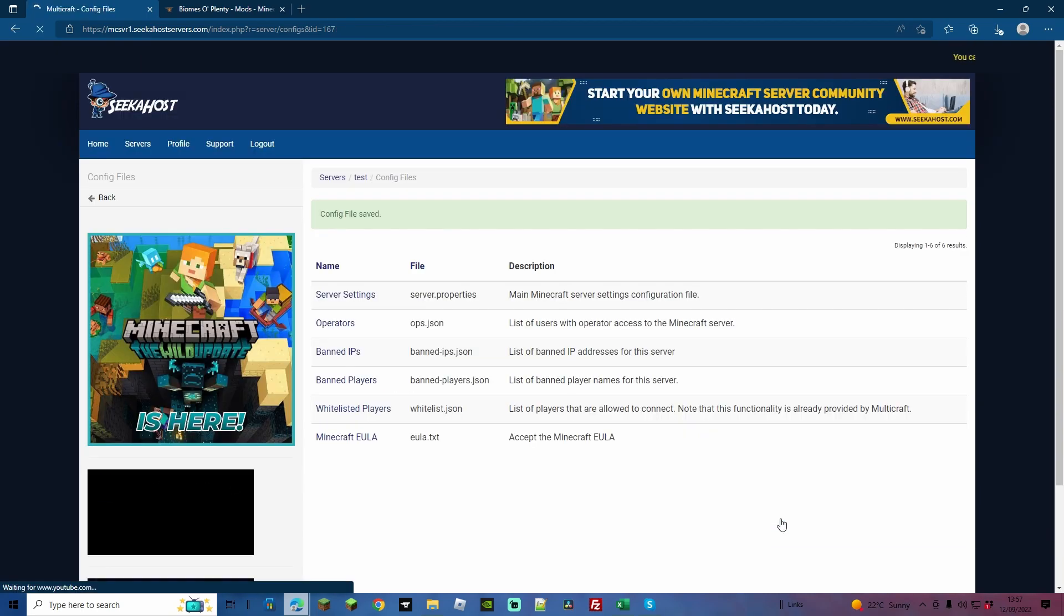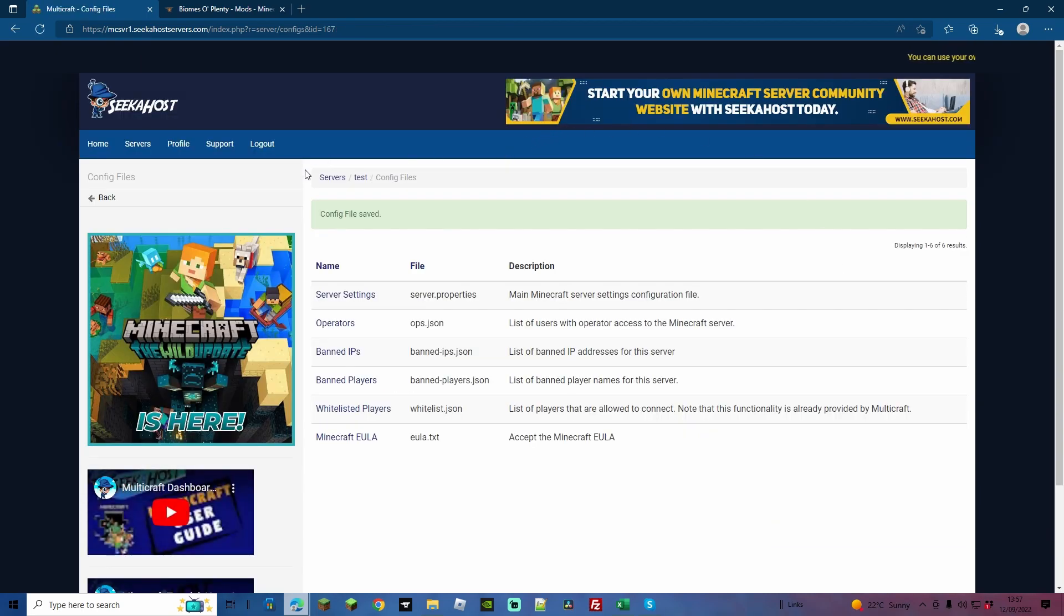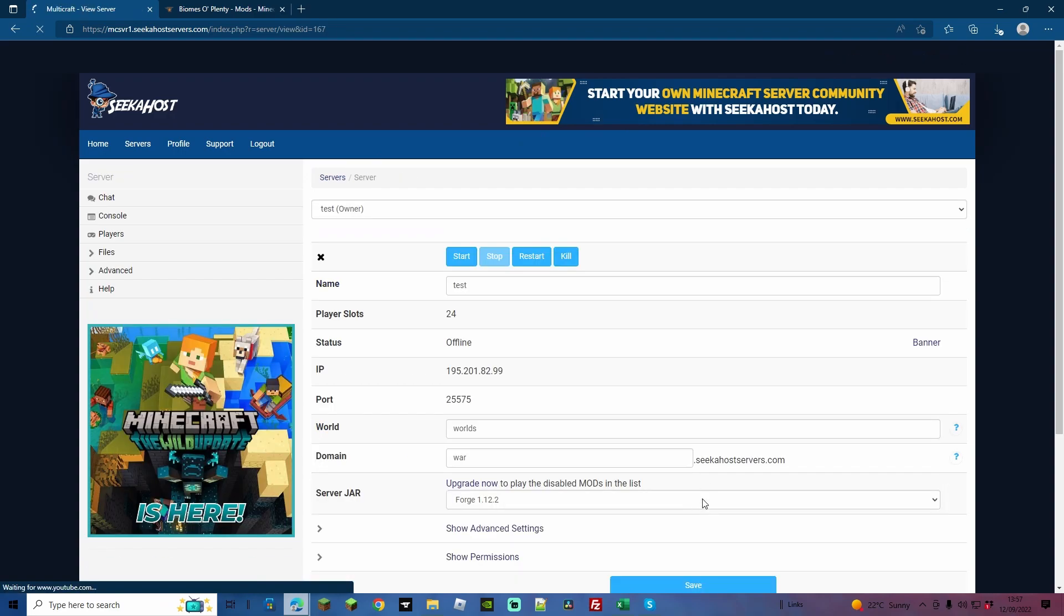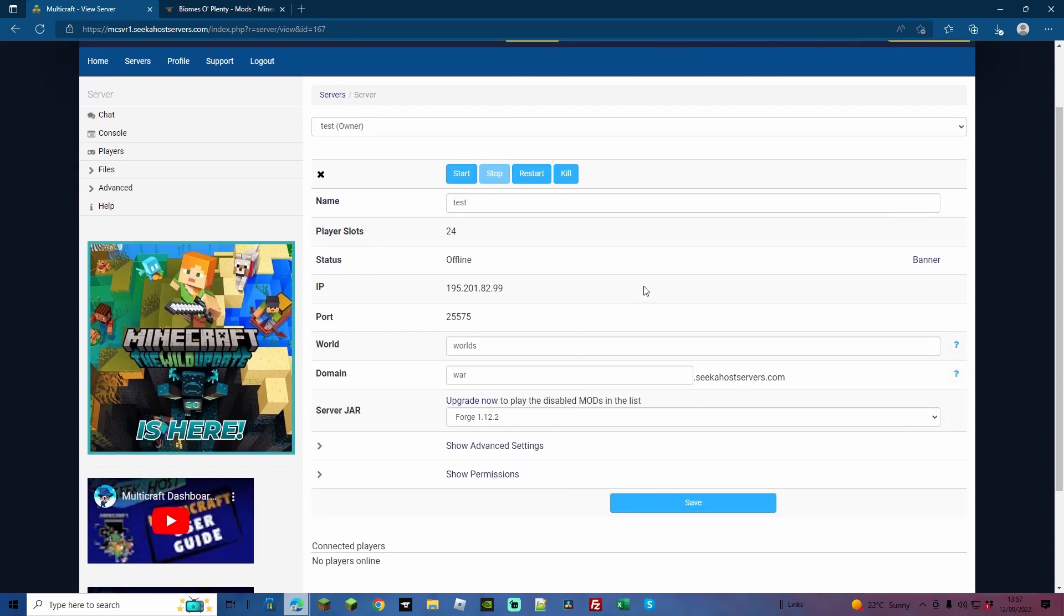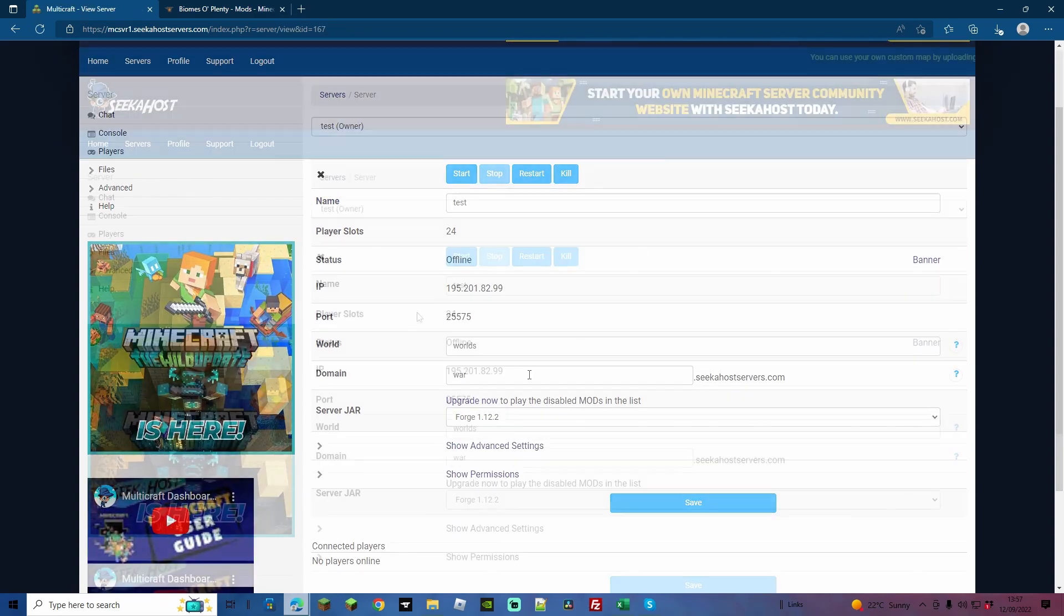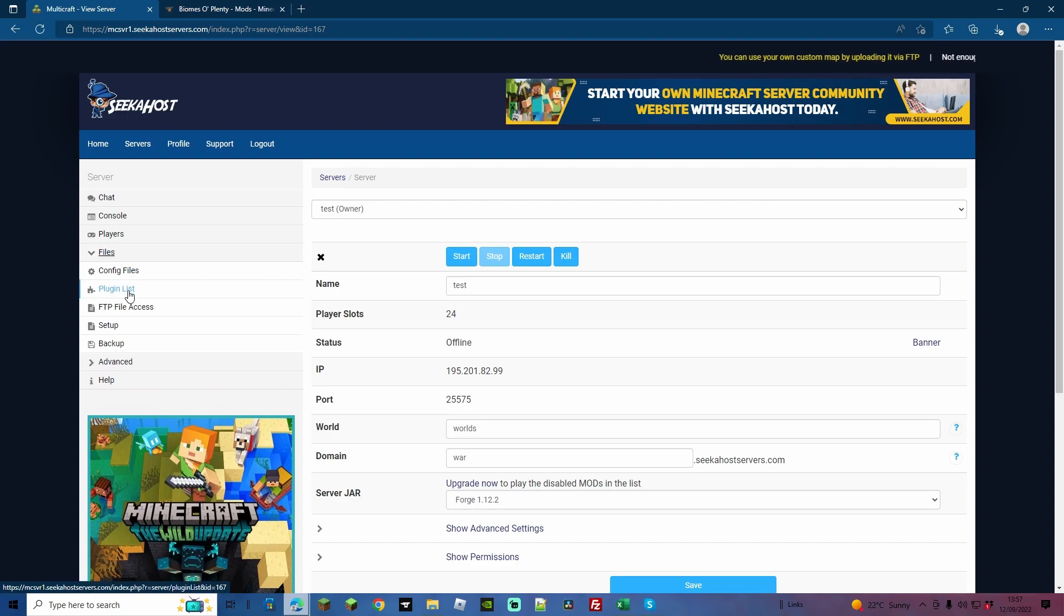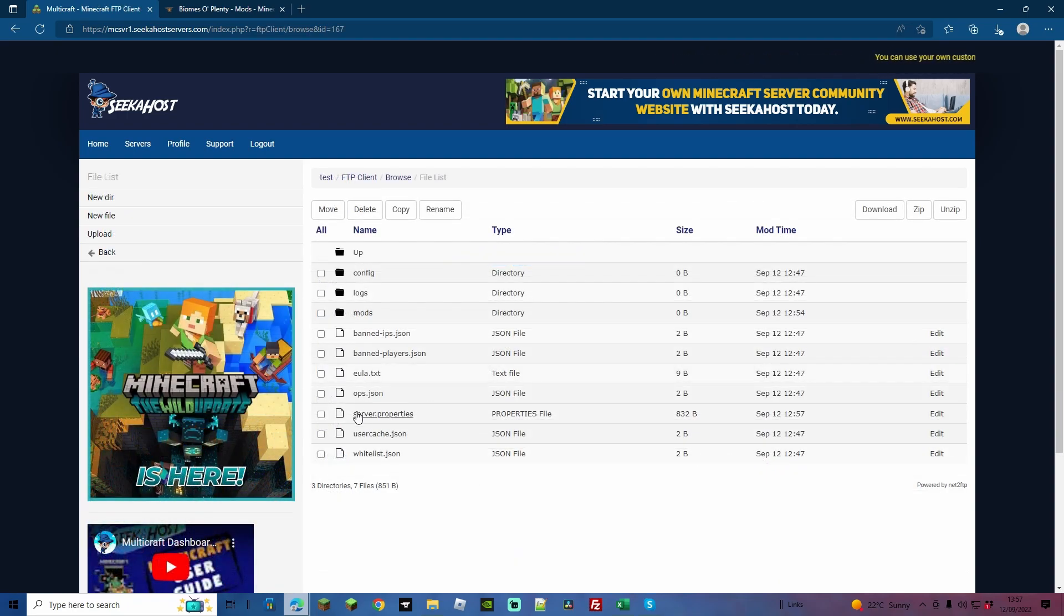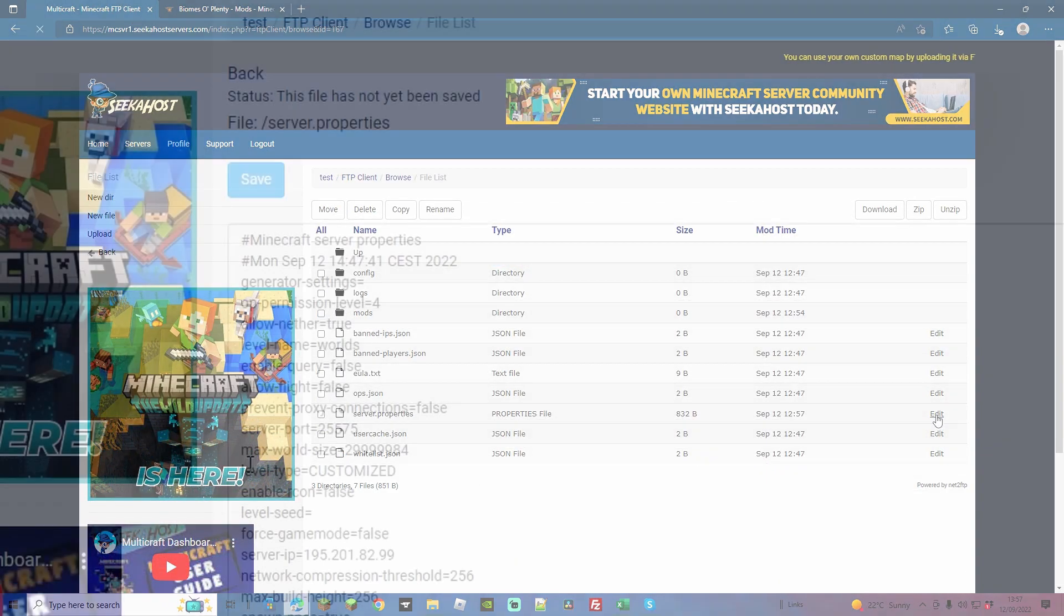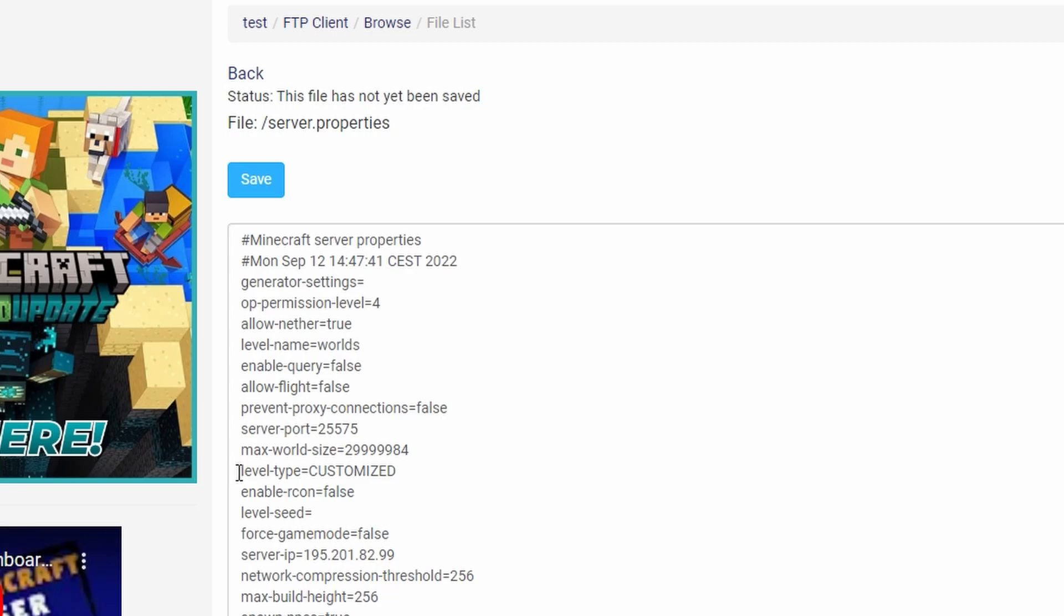Once you've done that, come back to the first part of your server, your panel, and we're going to go to Files and then FTP file access. From here, come down to your server.properties, go over to edit.